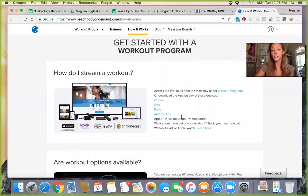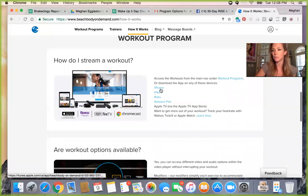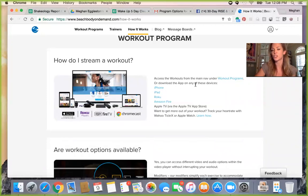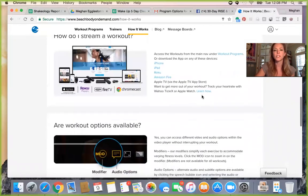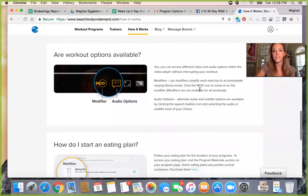If you contact your coach about how to stream a workout, we're going to have a harder time helping you because it's hard to know what you're working with if we're not there. So I encourage you to come here and check out the streaming instructions if you're having trouble. This section gives you instructions on how to stream if you're using an iPhone, iPad, Roku, Amazon Fire, or Apple TV — it's a great tool to walk you through those steps.